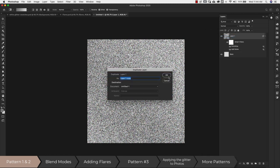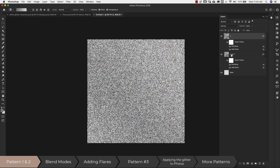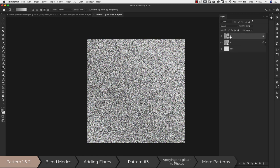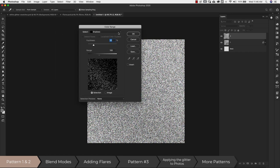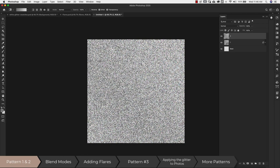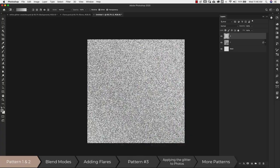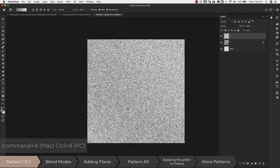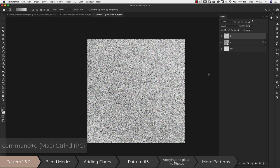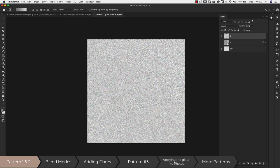I'll right-click and duplicate this layer, calling them layer 1 and layer 2. Starting with layer 2, I'll right-click and rasterize it. Then go to Select > Color Range, making sure Shadows is selected — not Sampled Colors. Fuzziness stays at 20% and range around 100. Click OK, and you'll see the marching ants. Press Delete on the keyboard a couple of times, then Command+D to deselect. Toggling layer 1 off shows that most of the dark color has been removed, giving a light glittery look.